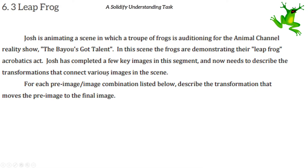We're going to be working on translations, rotations, and reflections, and sometimes combining them to get this leapfrog to wherever it needs to go. For each pre-image — which is the original figure — and the transformation listed, describe the transformation that moves the pre-image to the final image.